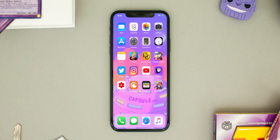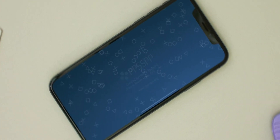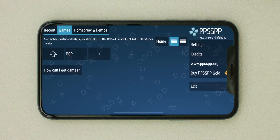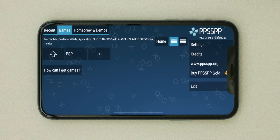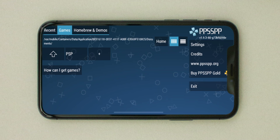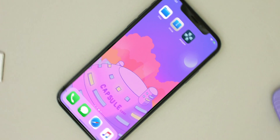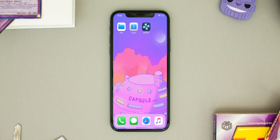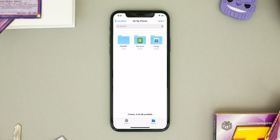Now let's open PPSSPP one time so that the folder appears in the Files application. As you can see, it's full screen, which is an awesome sight to see if you've been on the old version.